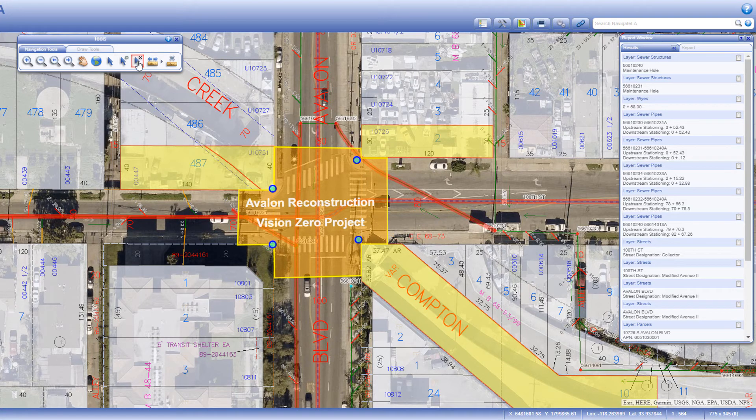The clear selected features button clears all selected features with a single click.